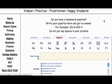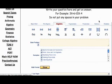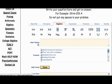Here you can see that you have different things: basic math, pre-algebra, algebra, and so on.